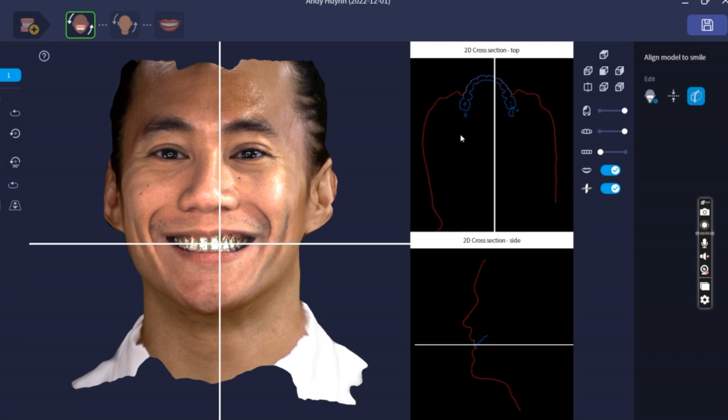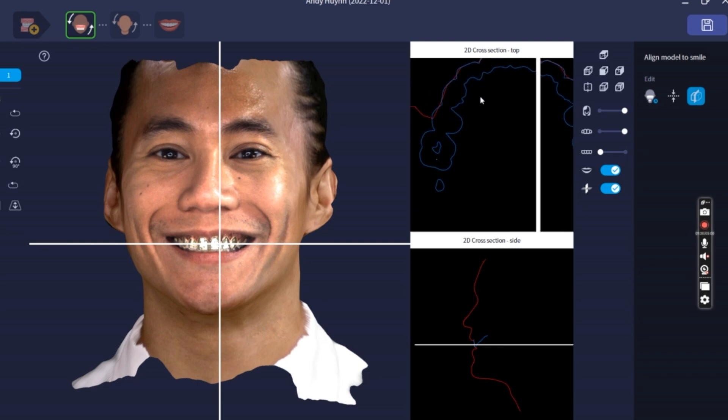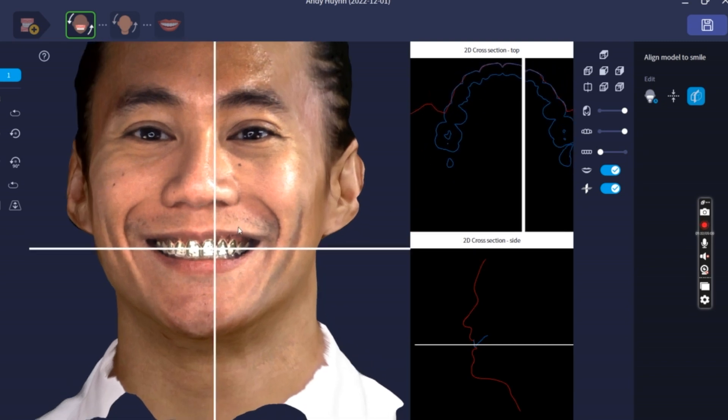And if we zoom in, we can see that it's using the incisal edge and the edges of the face scan to align to the edges of the actual intraoral scan. So once all the necessary scans have been aligned, that concludes our scanning procedure and alignment procedures. Please stay tuned for our next video, where we'll cover how to upload everything into ExoCAD, and we'll do a smile design as well as a diagnostic wax-up model.